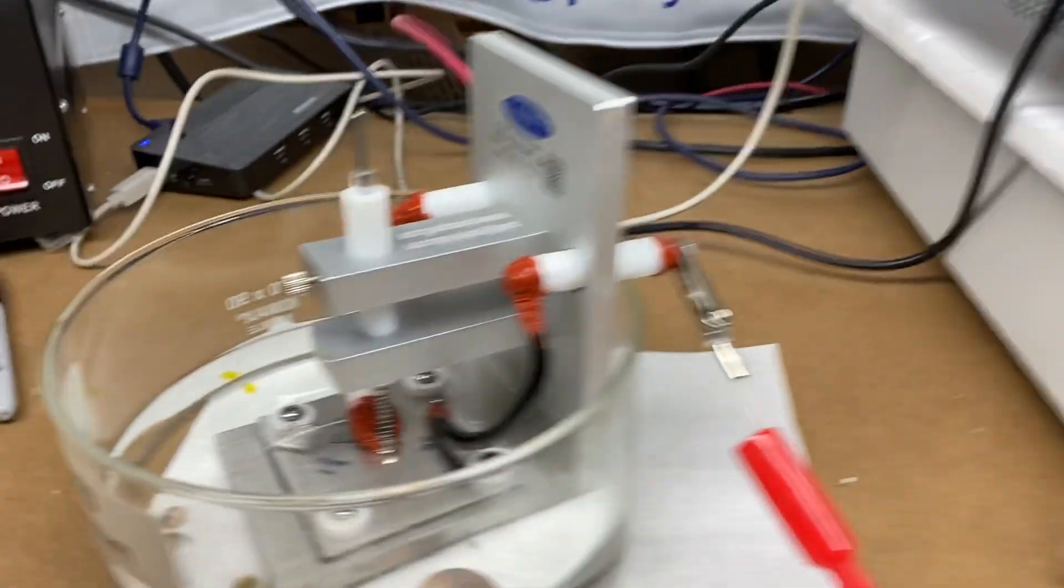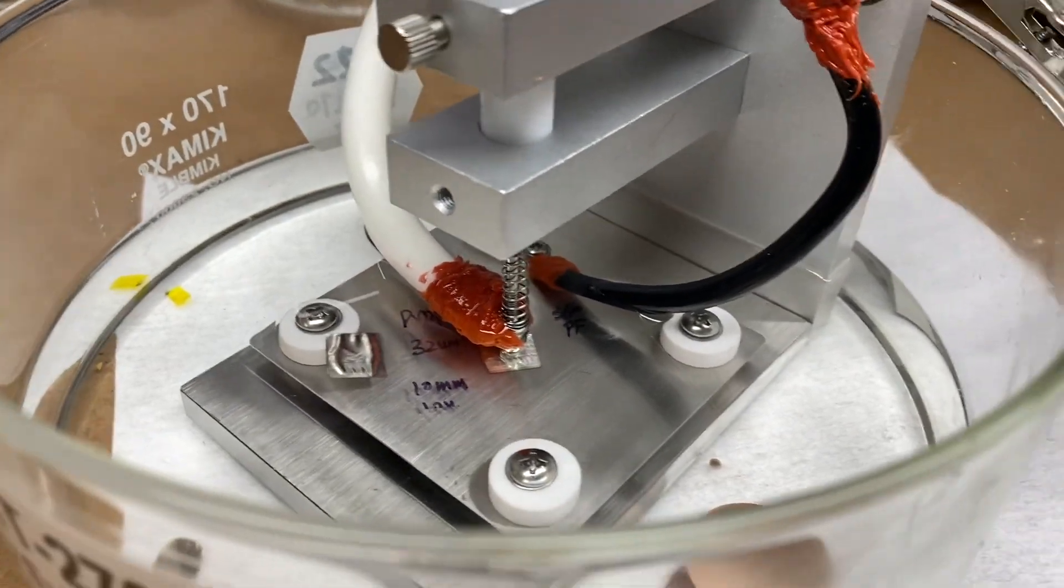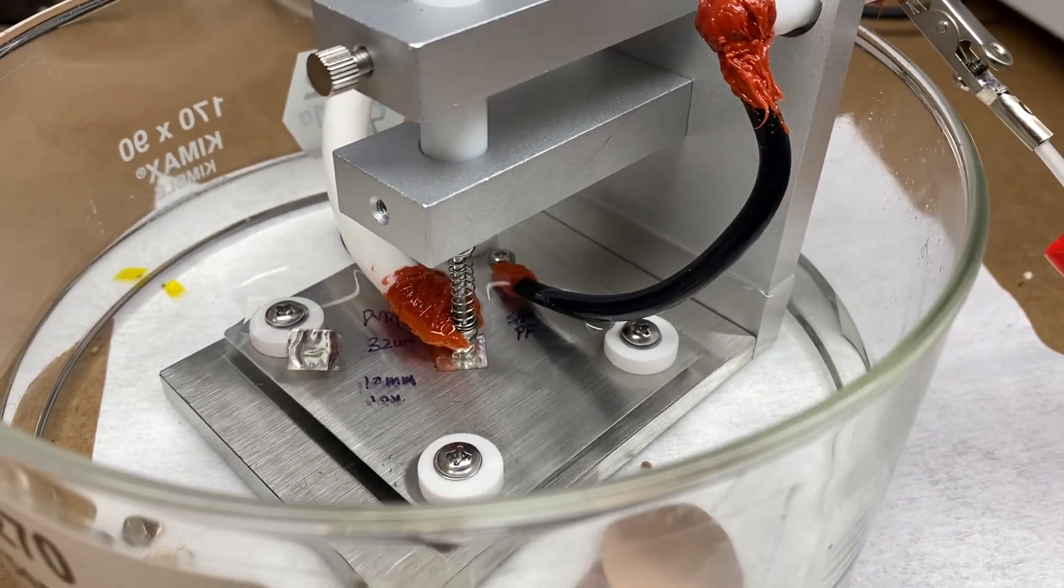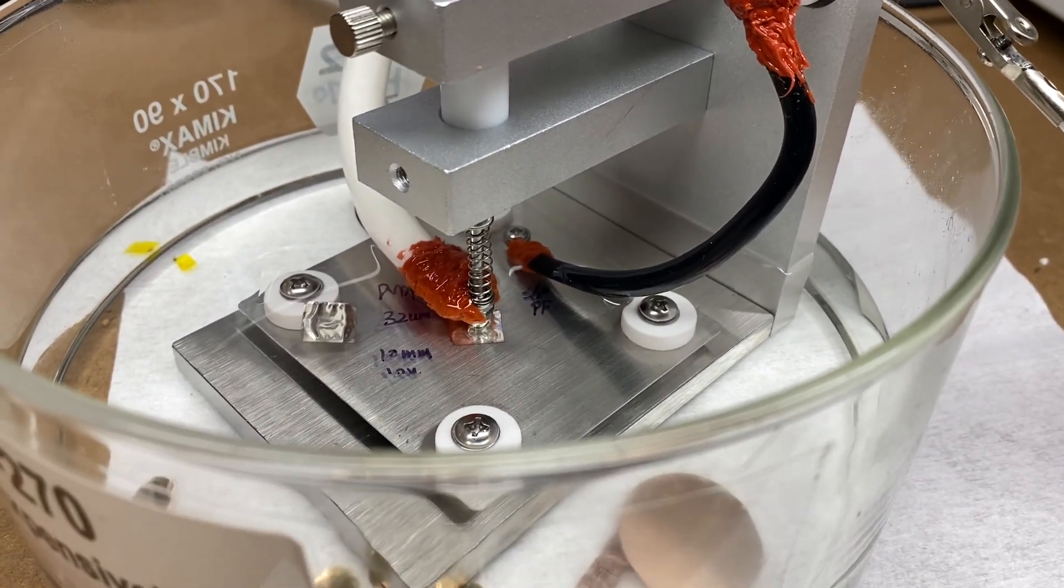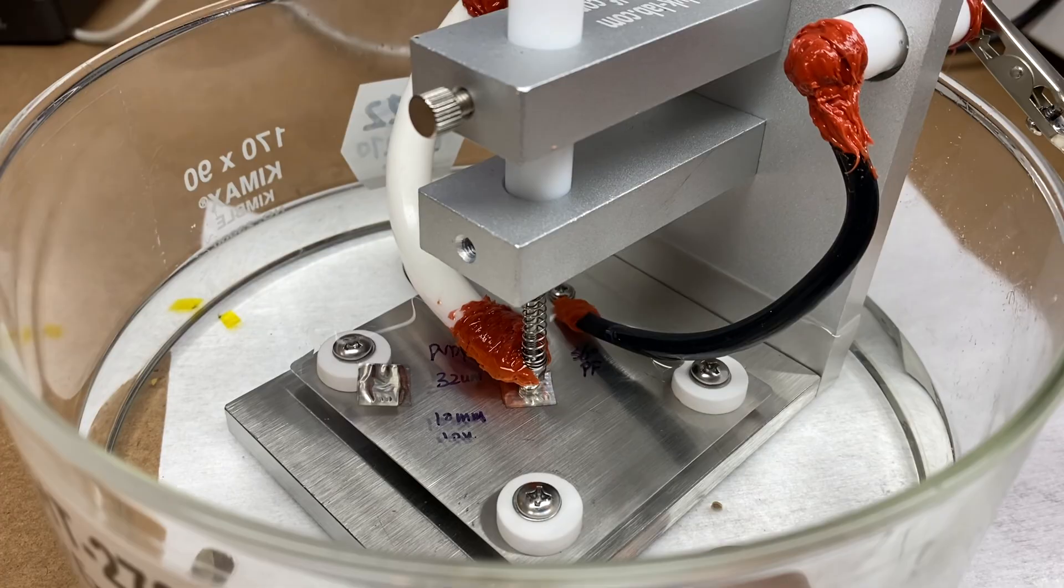The sample is over here. It's a 32 micron PVDI film with silver electrode soaked in silicon oil.